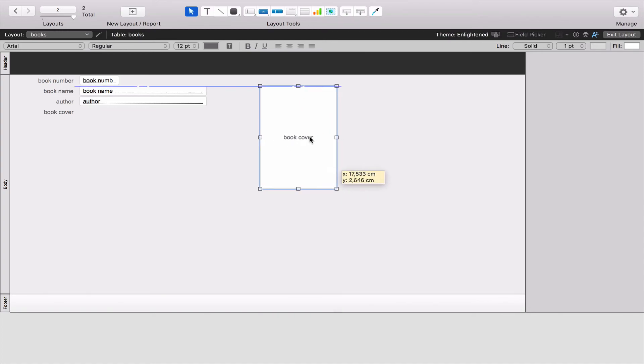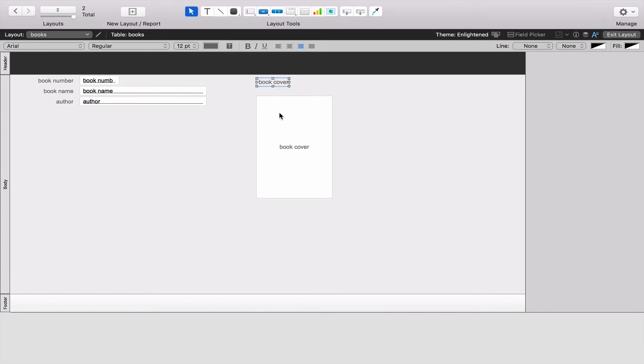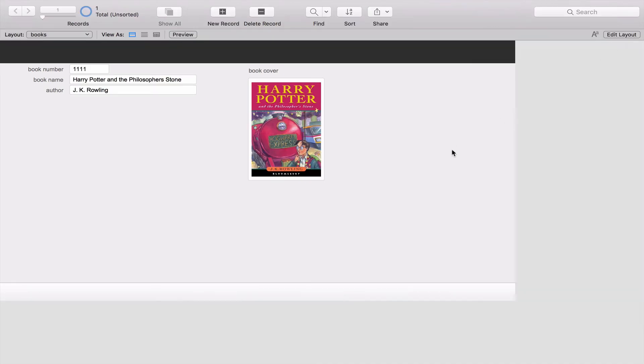And I'm actually going to put it on the side over there so that it doesn't just create one very long list. So I'm just going to move that there and press on exit layout and you can see that looks a lot better.